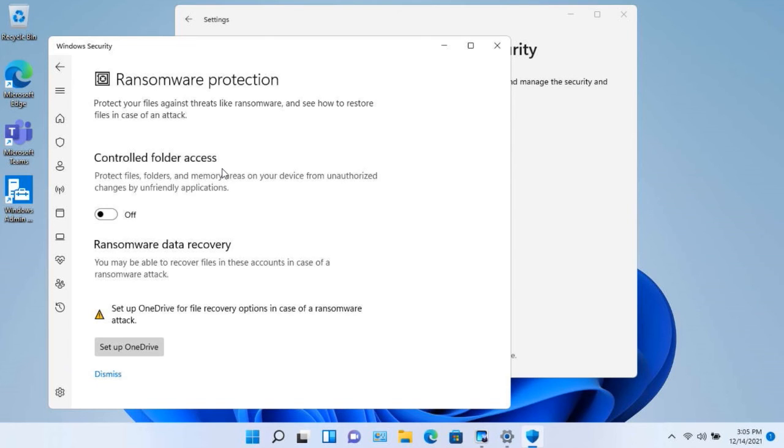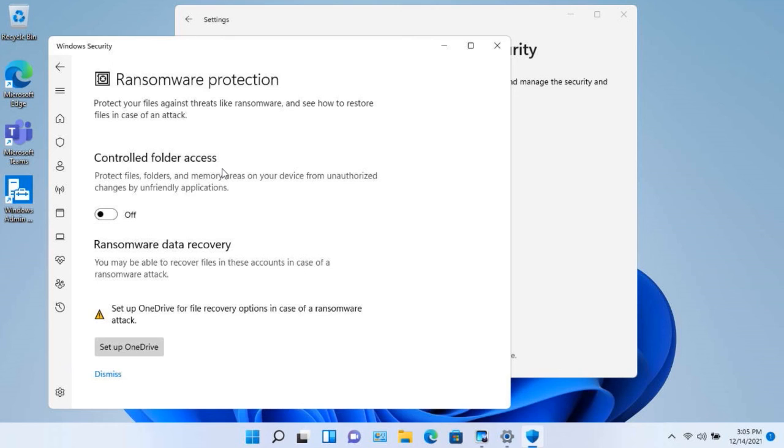Then if someone puts an application on here, such as ransomware, it's not going to allow it to access that folder. So this is a second way that you can protect against ransomware by turning on controlled folder access.